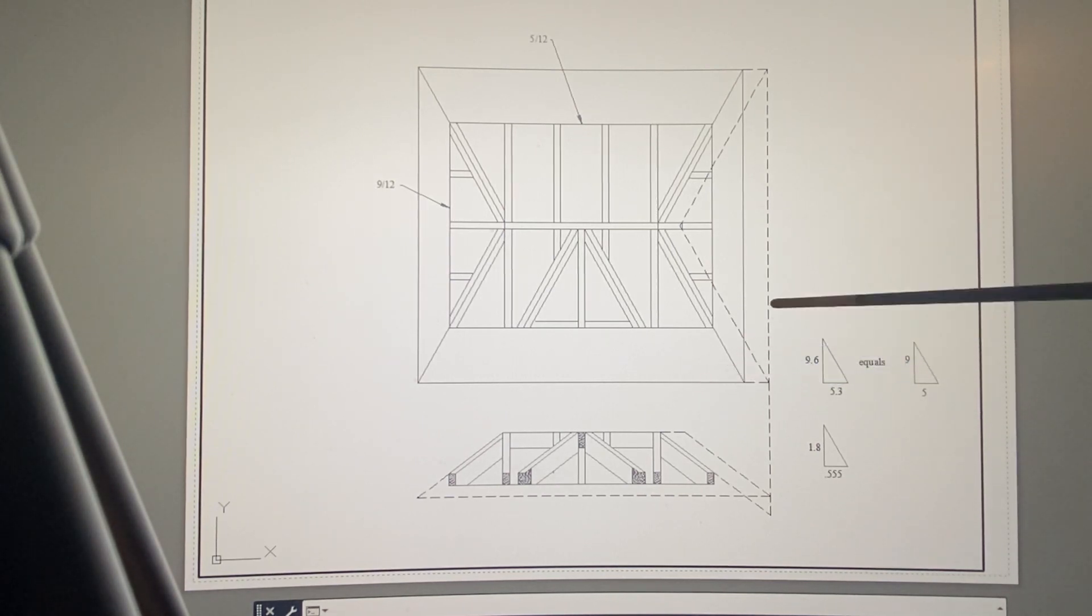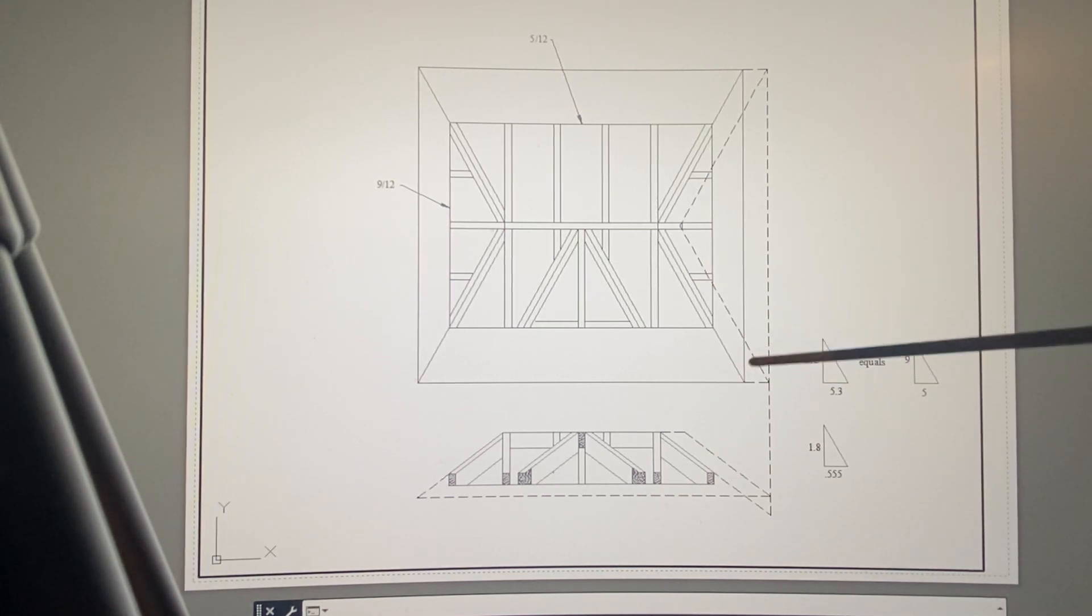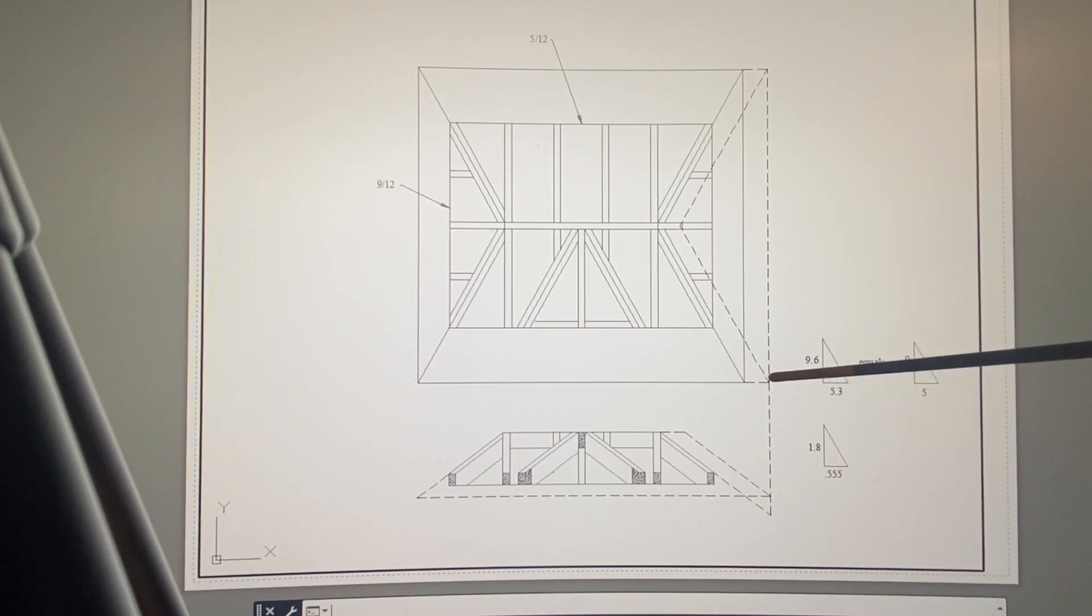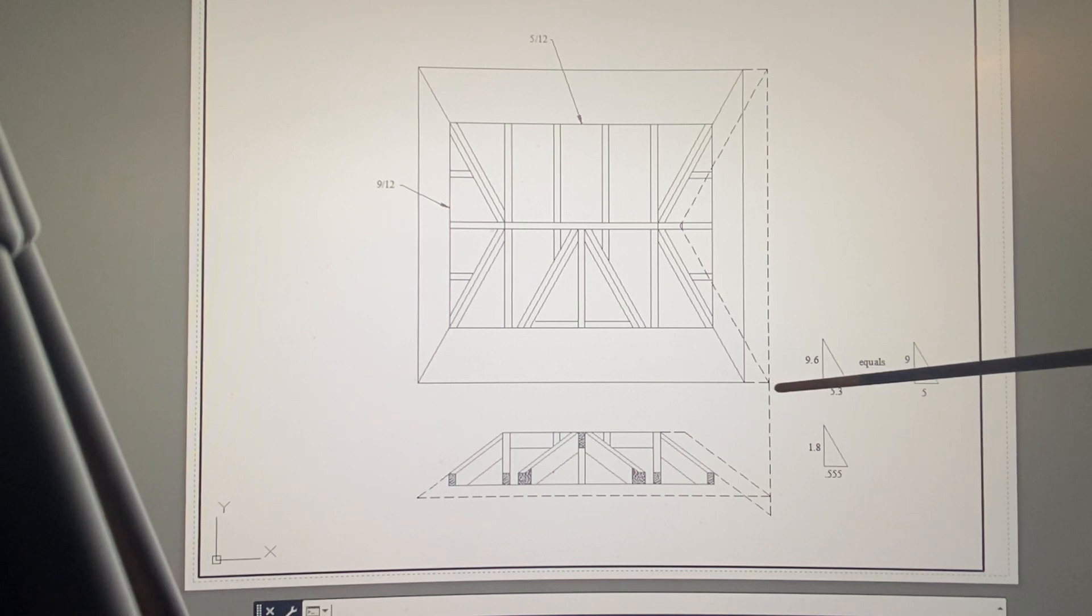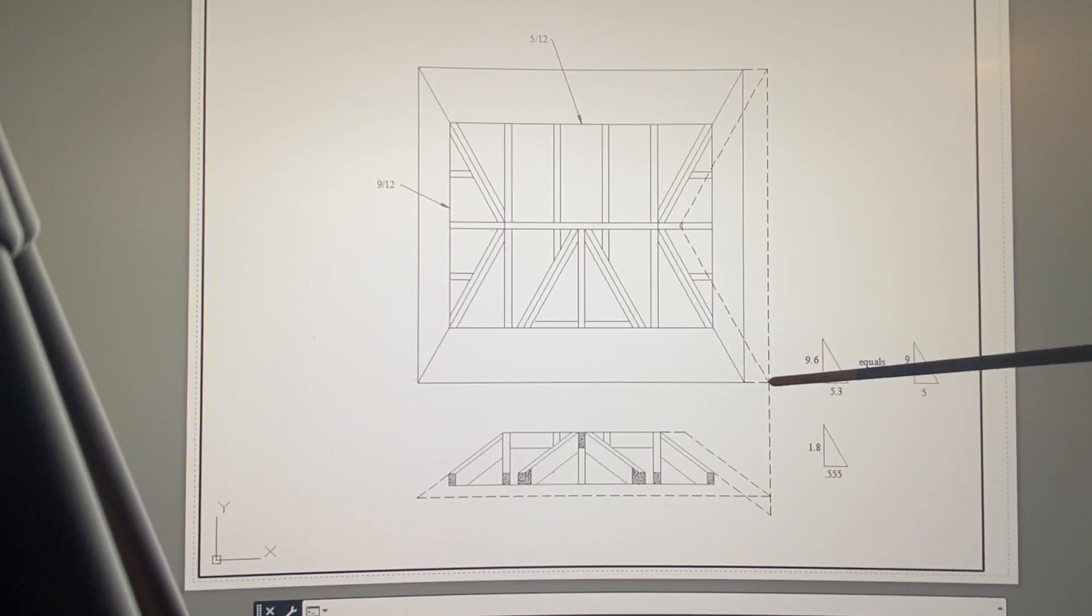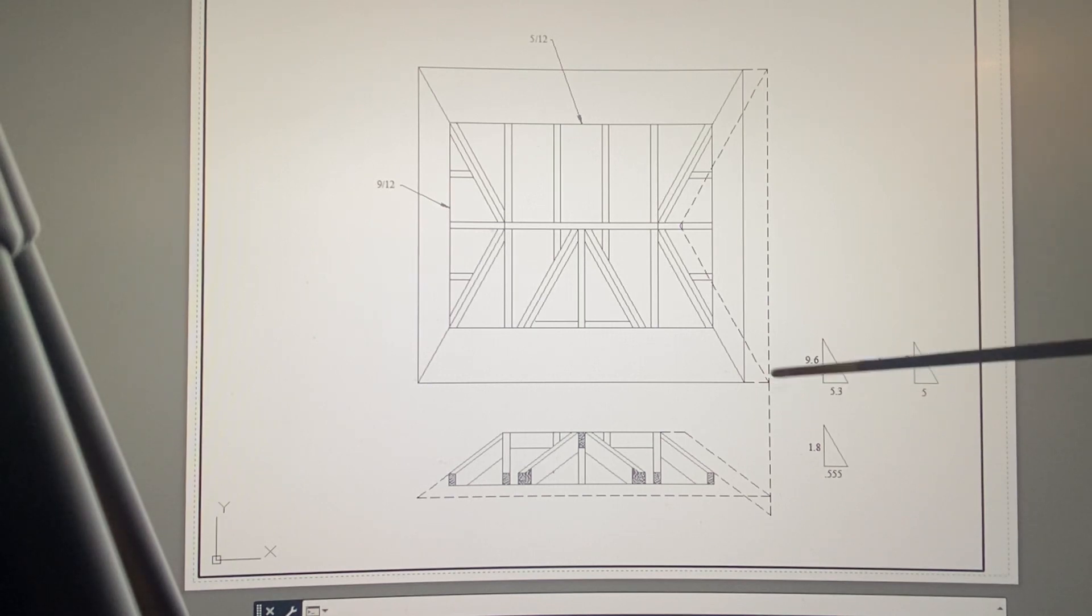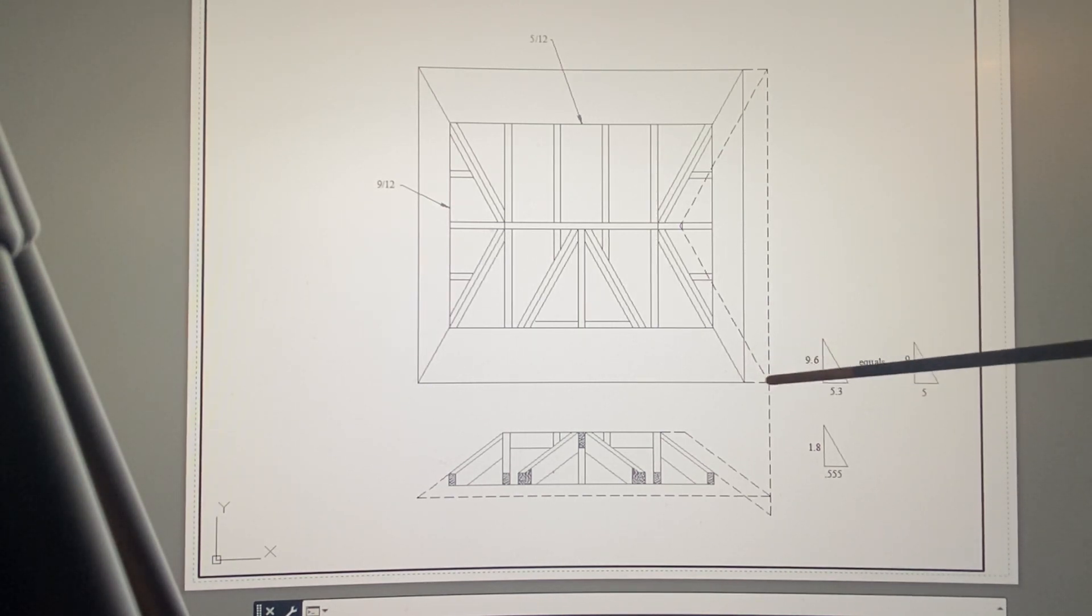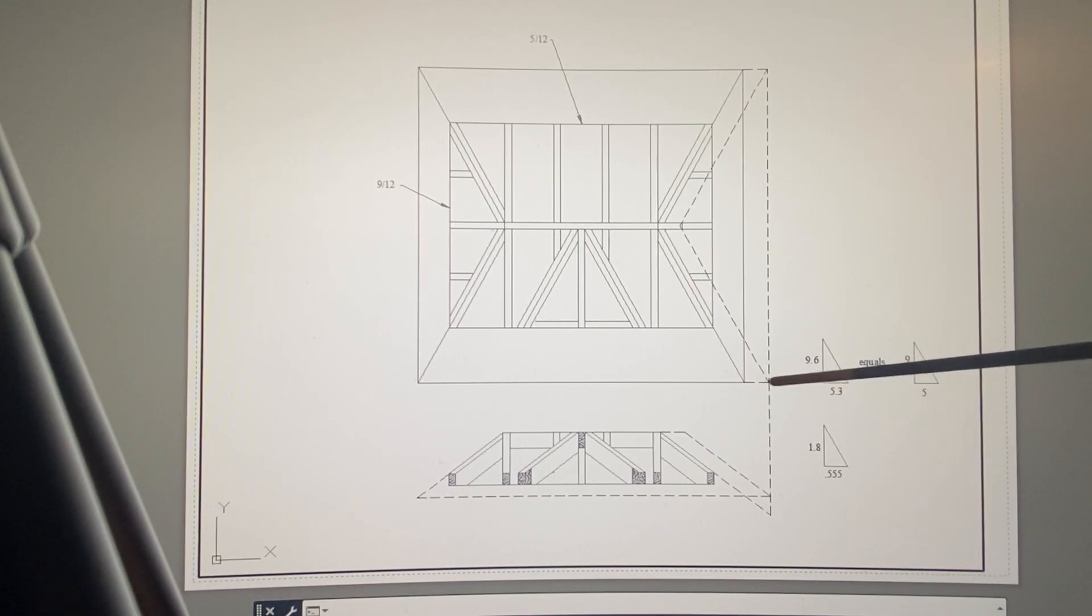That would be something you'd want to think about, not to mention when those two bevels come together and you took a Japanese saw and cut them, it would give you this angle here. It's interesting—it'll be different, almost like you're going downhill a little, as though this side was truncated and you had to go down with it.